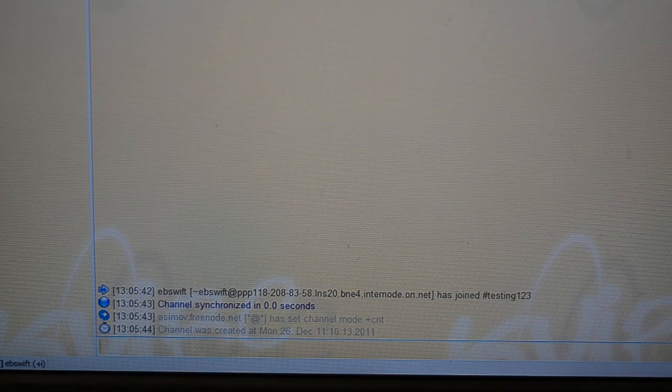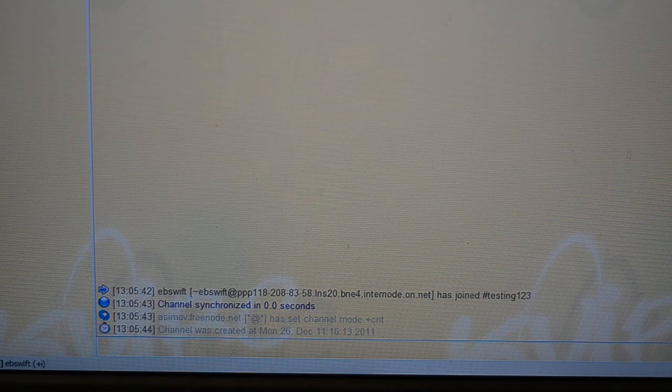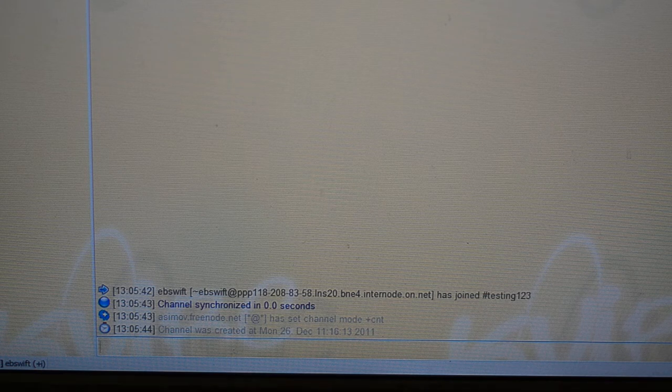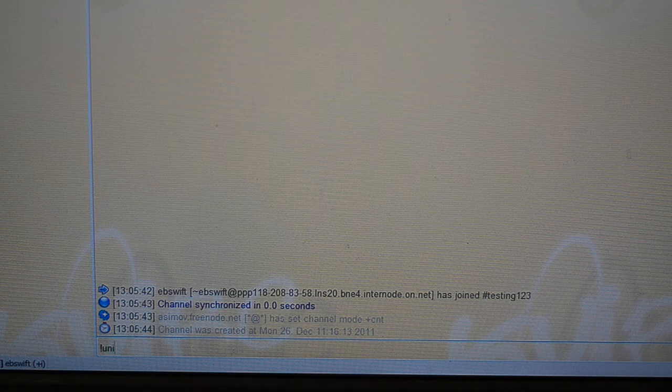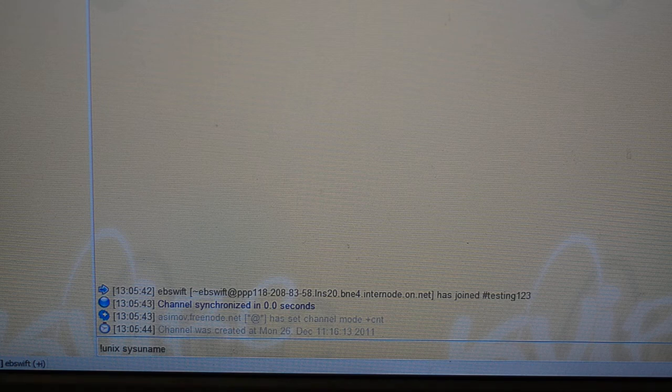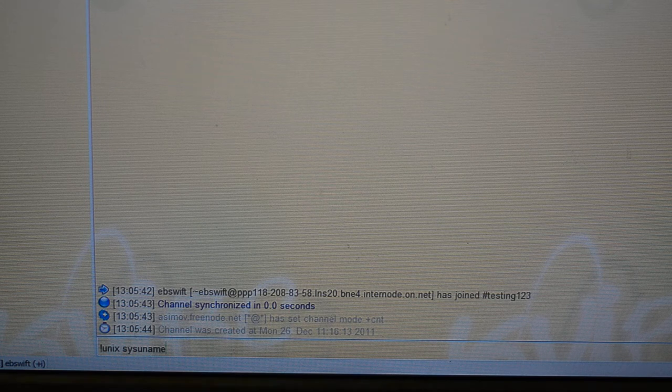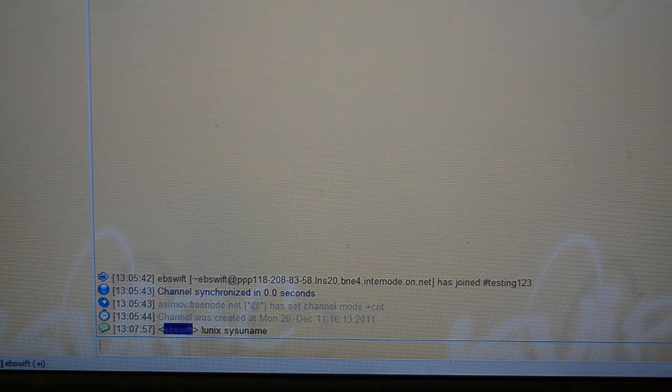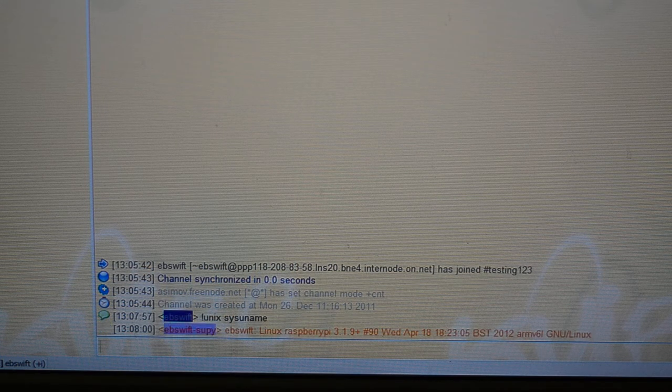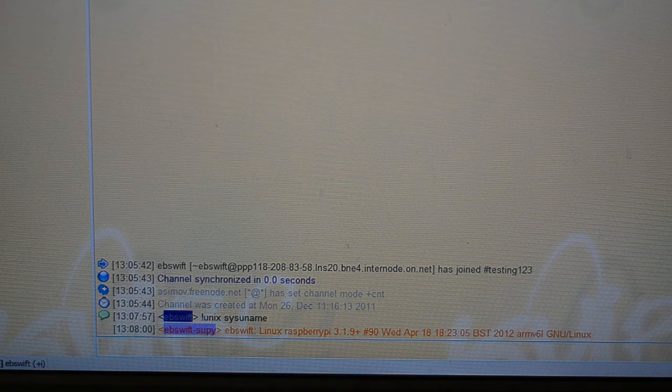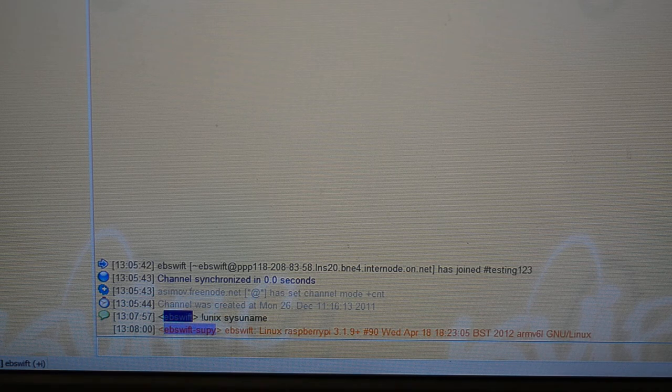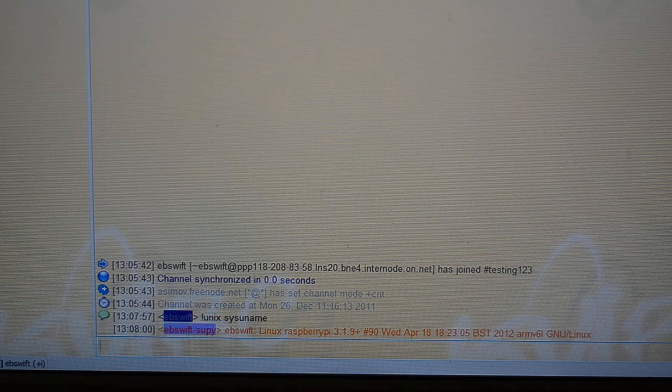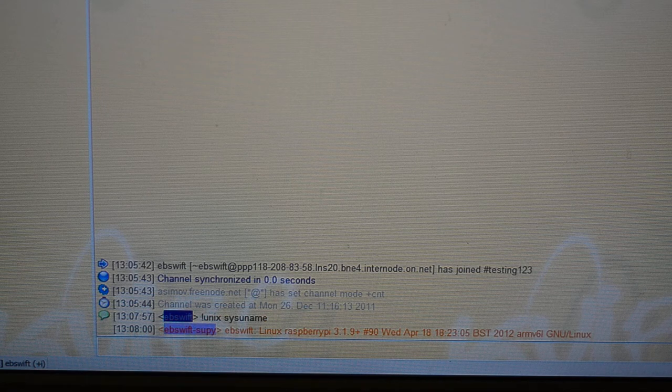And I'll just pop a couple of commands through just to verify that it's running. And there's the verification that it's running off a Linux Raspberry Pi. This is the Debian distribution.